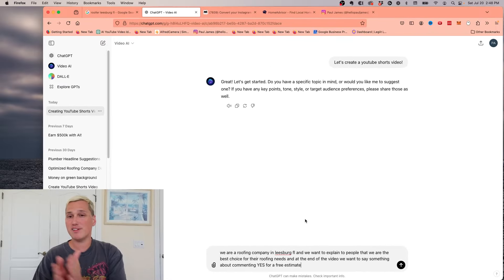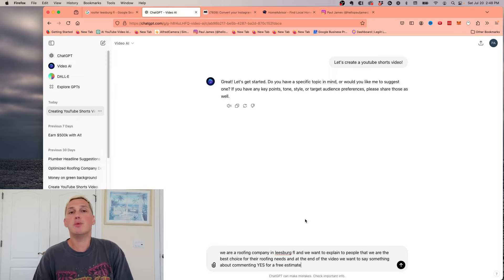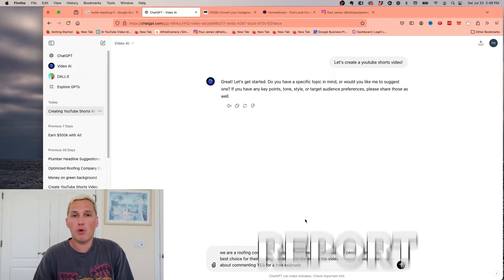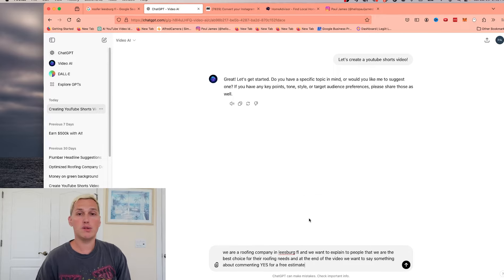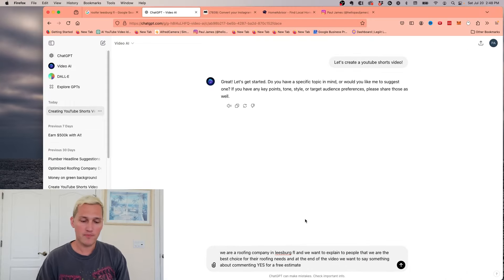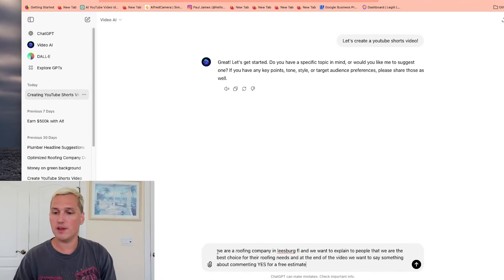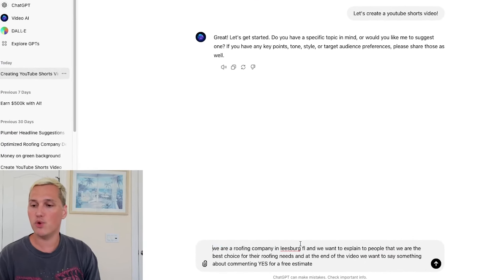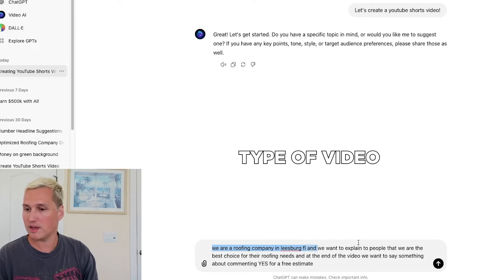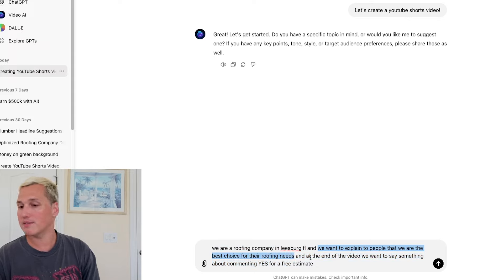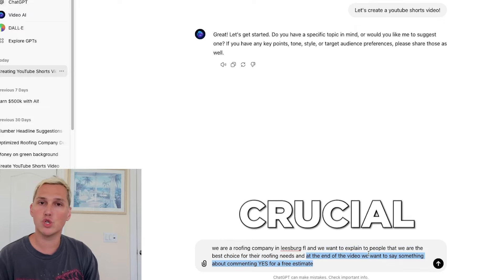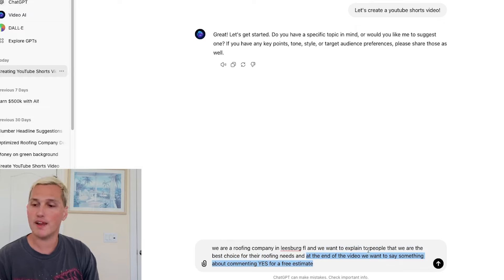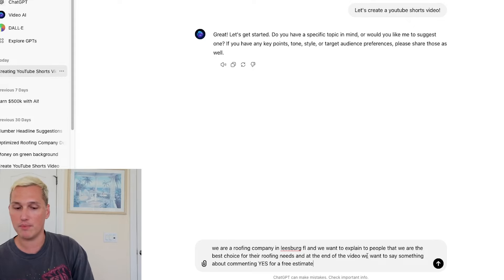Now this is our lead magnet. Our lead magnet in this example is a free estimate, but it can be anything. You could be giving away a free report. You could be giving away a useful website. I do that a lot. I'll show you an example later on, but this is the gist of it. You need to explain who you're making the video for. So roofing company Leesburg, Florida. You want to explain what kind of video you want to make. So why we are the best choice for roofing needs. And then you need to explain to InVideo that you want to have a call to action at the end of the video. And this part is crucial for generating the leads.